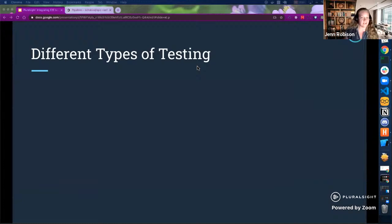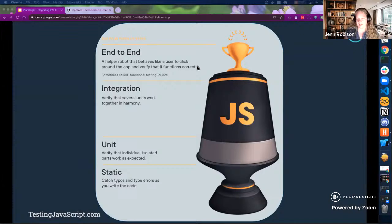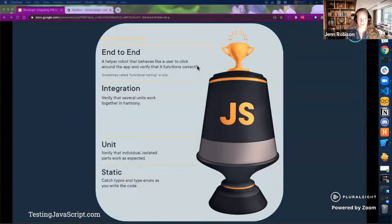Let's dive into the different types of testing. Kitsie Dodds had a great image about testing in JavaScript. Starting at the base — the foundation — you have static tests. Typically, your IDE will help you catch a lot of these errors, like typos and type errors. Moving up, we have unit tests, which are isolated and verify that individual functions are doing what you expect them to do — something as simple as a function taking an address object and returning a formatted string.